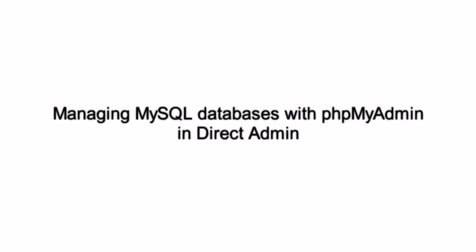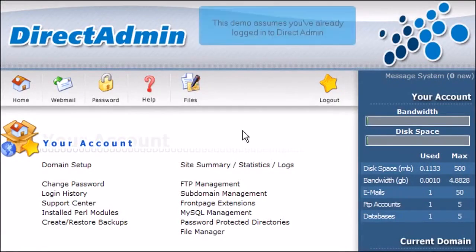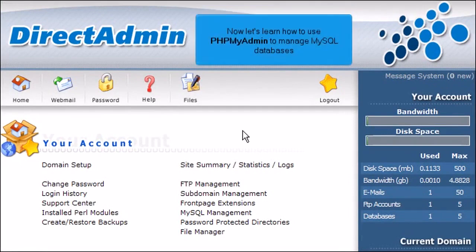Managing MySQL databases with phpMyAdmin in DirectAdmin. This demo assumes you've already logged in to DirectAdmin. Now let's learn how to use phpMyAdmin to manage MySQL databases.